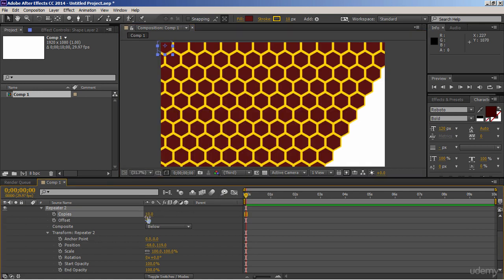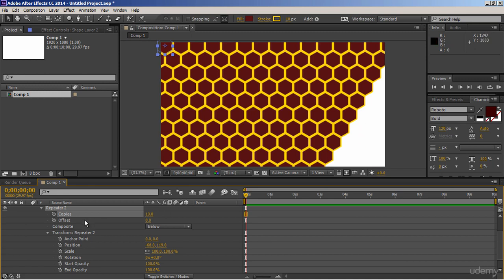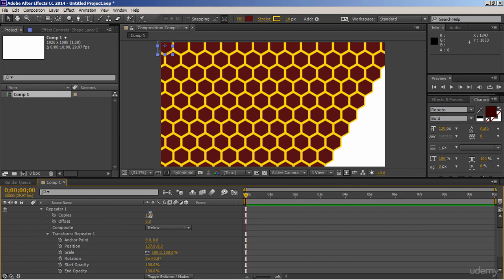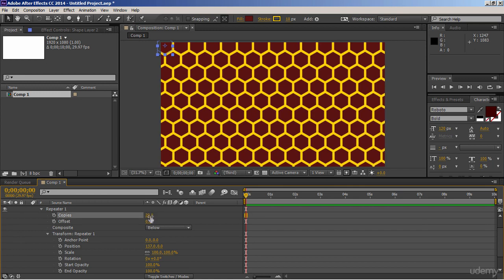Good enough. But we have to fill this blank area. To do that, just go to first repeater, and increase number of copies so that it will create more copies on x-axis. Perfect.